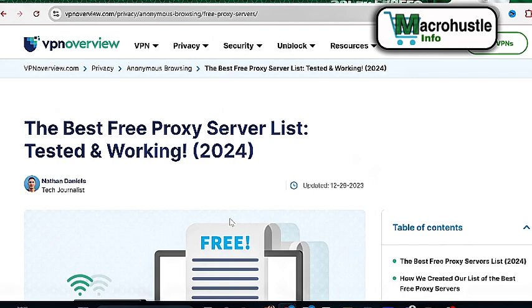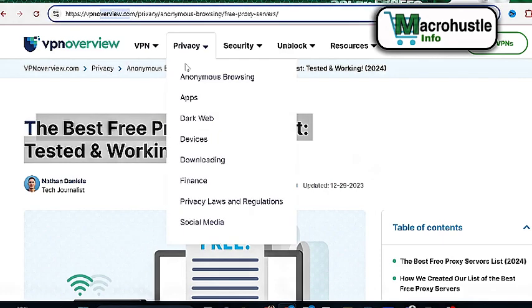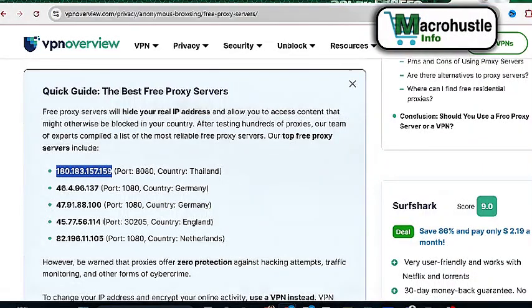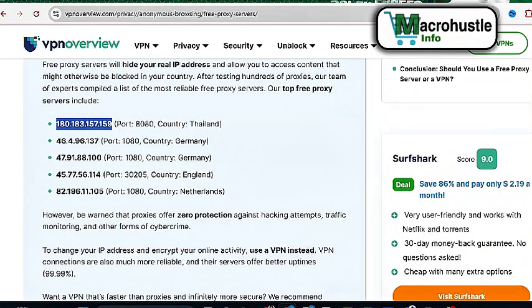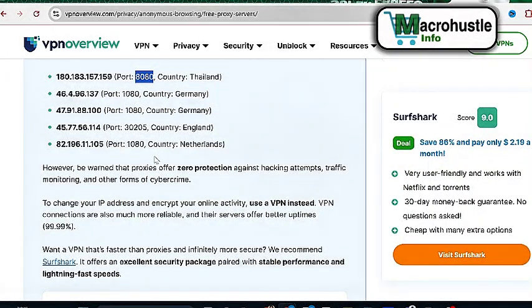This is the best free proxy server list tested and working for this year 2024. What you need to do is jump in right now and start making use of these IPs. The name of this website — I will pin it in the comment section and also in the video description — is vpnoverview.com. Once you visit this website, you're going to see various lists of active IPs. Now pay attention: in my previous video I told you that any IP that is not port 8080 or port 80 is not going to work for you. As you can see the list of available IPs here — 1080, 3020, 2005 — the only one that will work among all the IPs you are seeing here is just this one ending with 8080. Because it's a free proxy, that is the only one that will work for you.